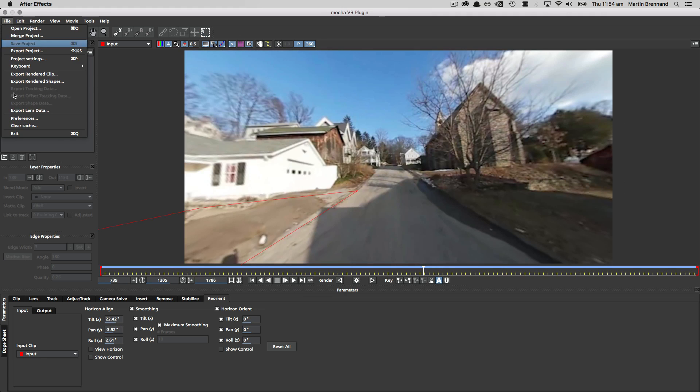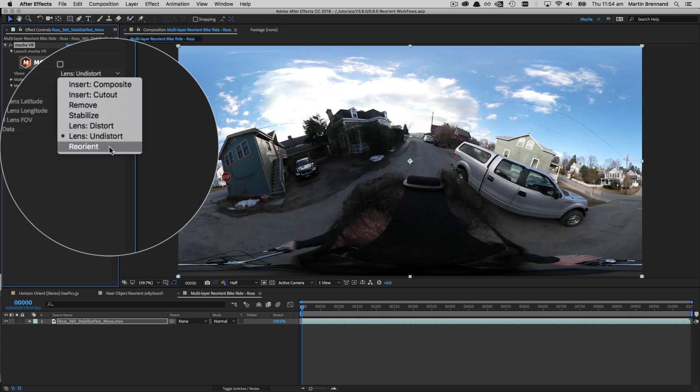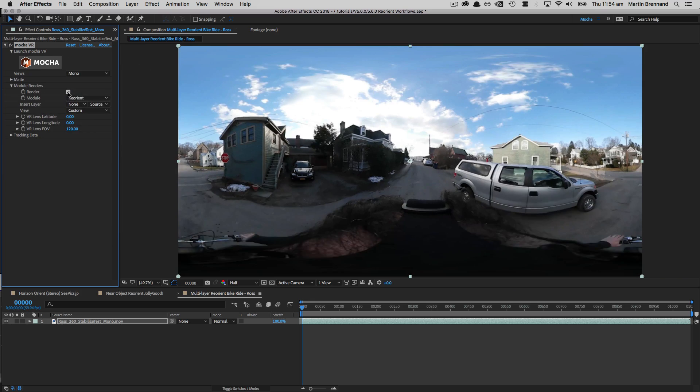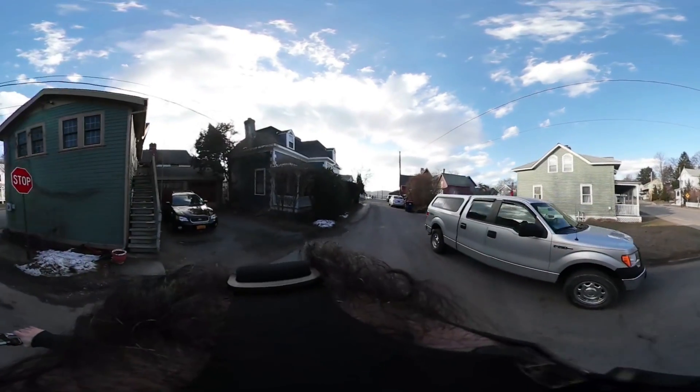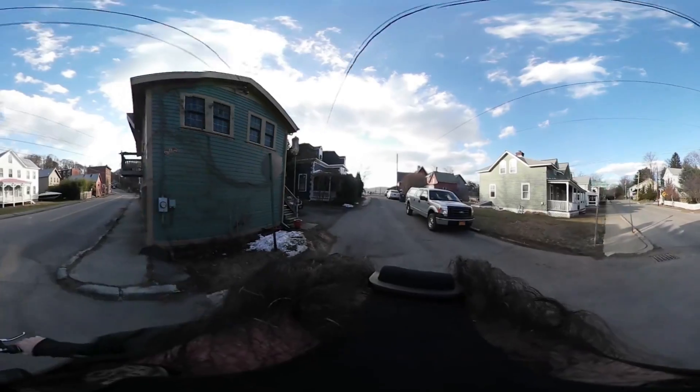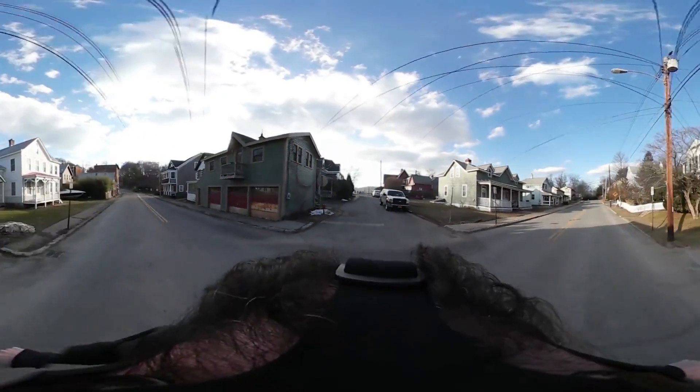If you're using the plugin version you can then close and save the project, choose reorient from the module render options, and click render ready for output.